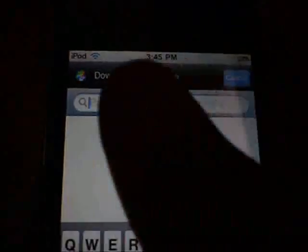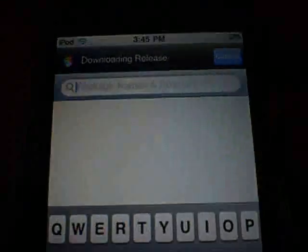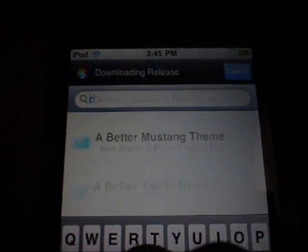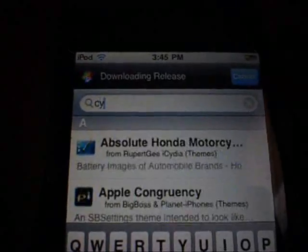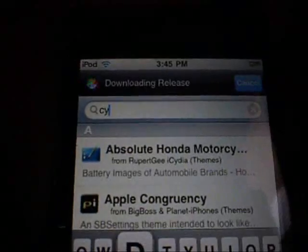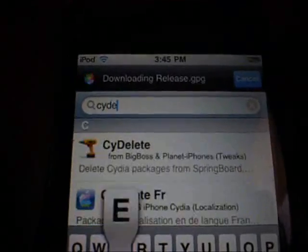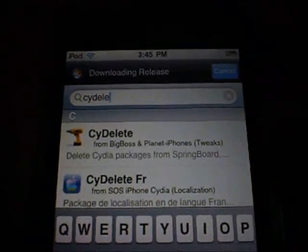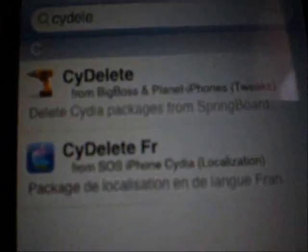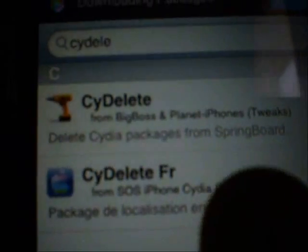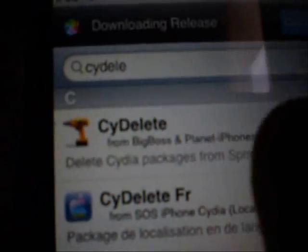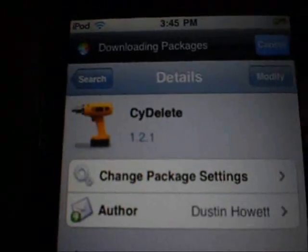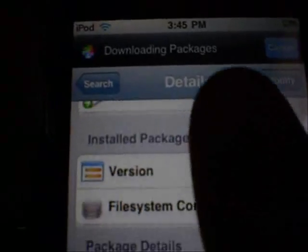Okay, you go on to search, go to search, type 'delete.' It'll be right there. Download and start delete. Then the one that has like a tool — start it.